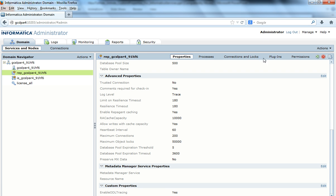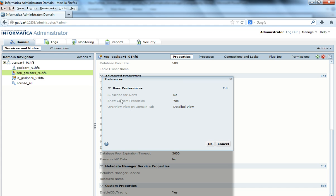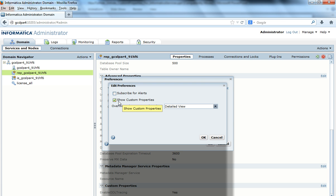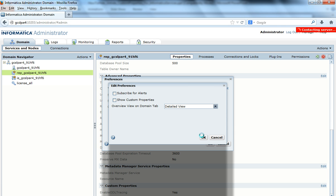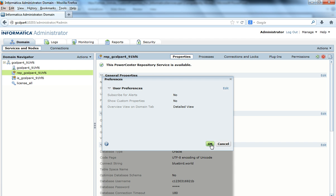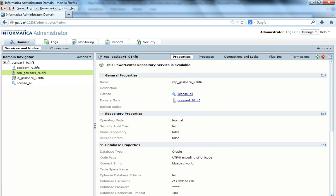I can always configure that at a user level. I've logged in as an administrator. The administrator, from now on, may not want to see all the custom properties set. I can go to 'Manage' and under 'Preferences', there is a 'Show Custom Properties' tab. By default it is set to yes, so if custom properties are set you will see them. Now I'll click 'Edit' and uncheck the 'Show Custom Properties' checkbox, then click OK.